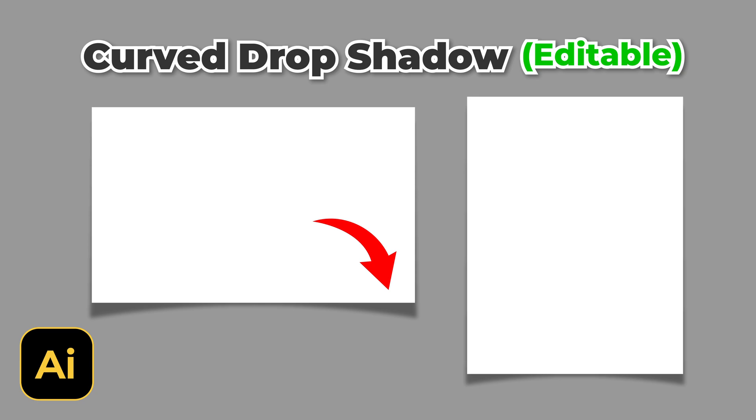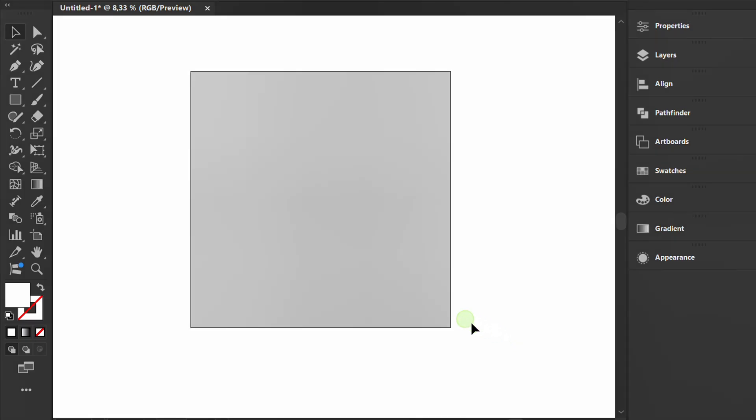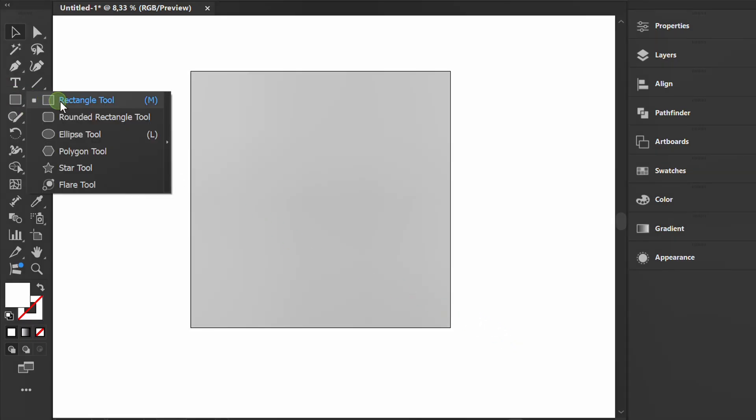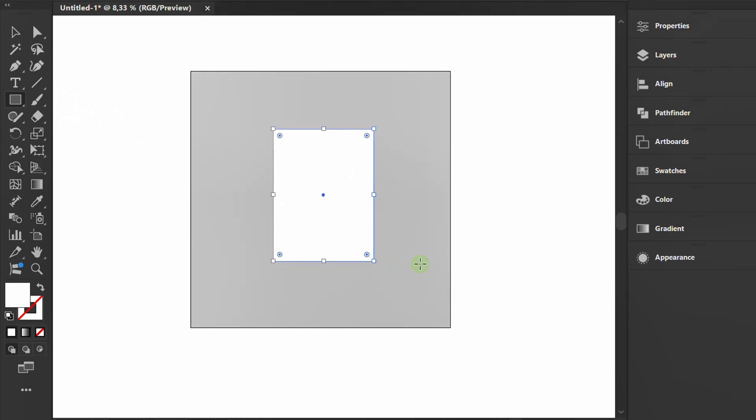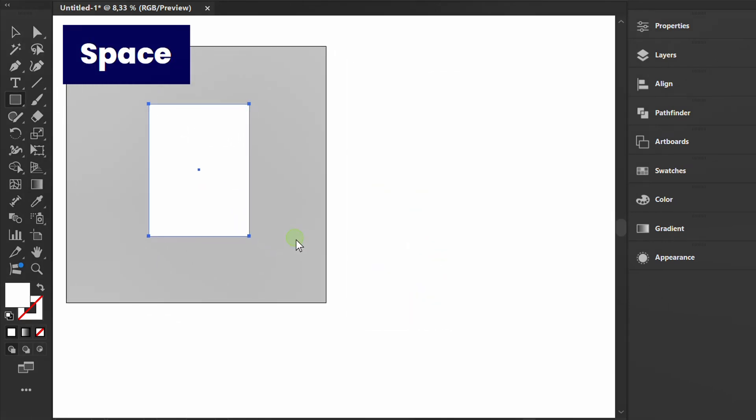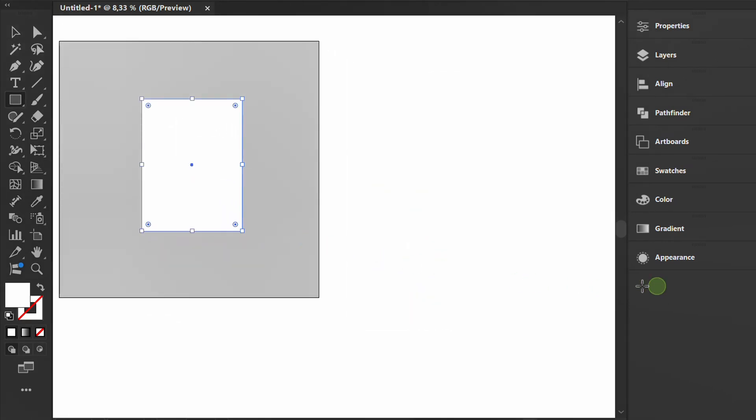Follow the steps on how to add a curved drop shadow in Illustrator. Let's start by creating a rectangle.